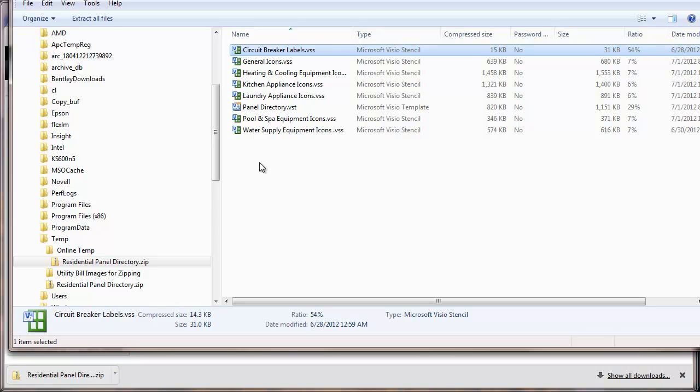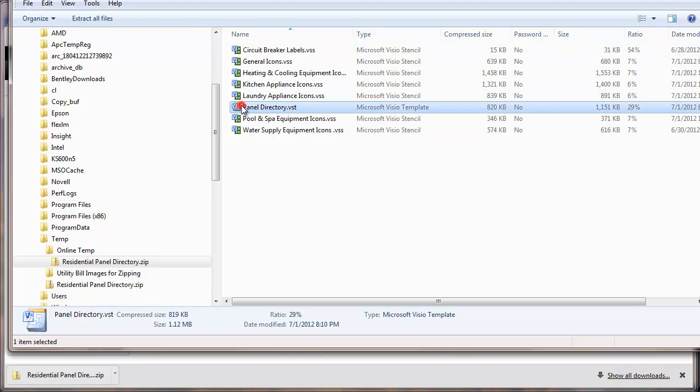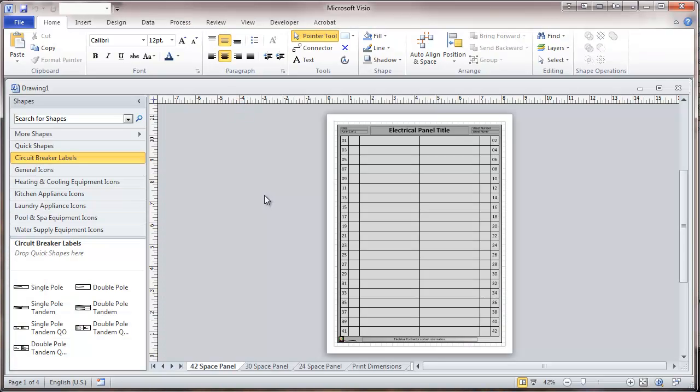Here what we're going to do is double click on this template file. And this gives us a template.